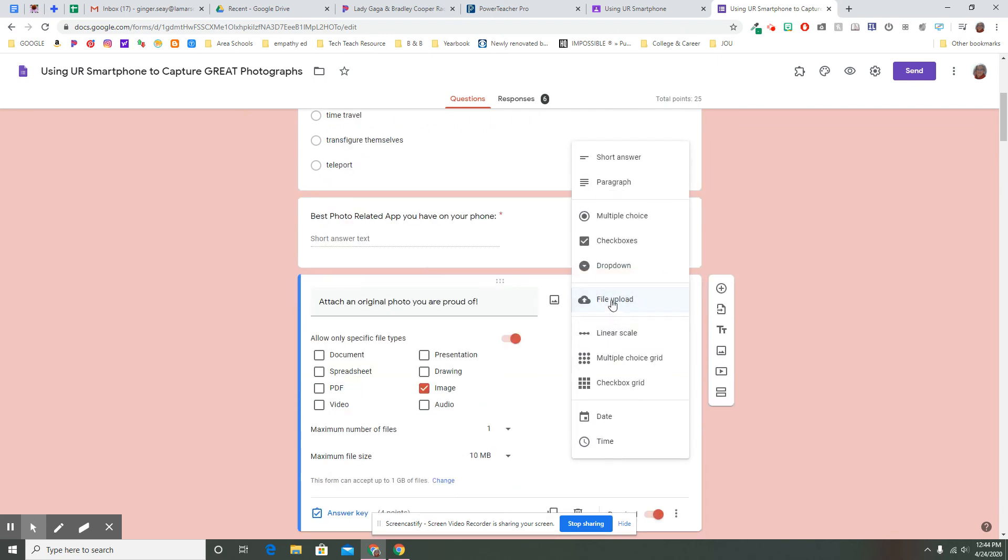It's not just multiple choice. It's not essay questions. It's not a scale or a grid or the date or the time. It's file upload. And that will allow my students to upload whatever kind of file I designate that they can upload.